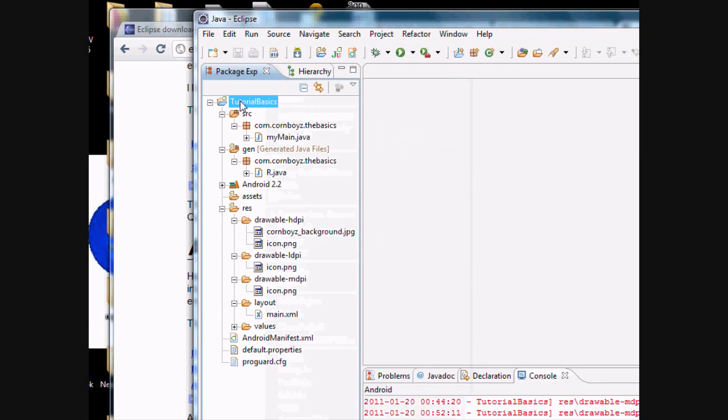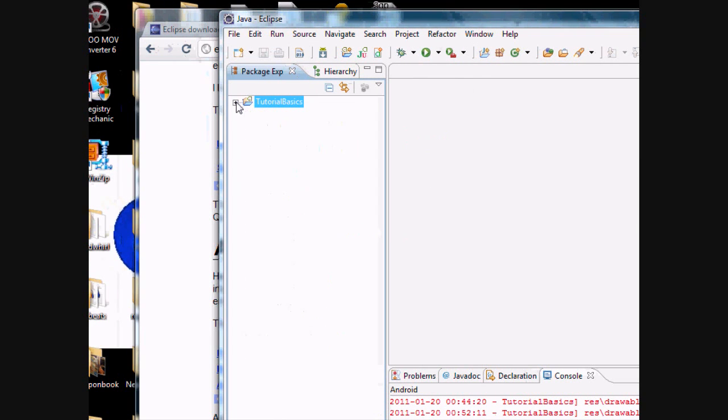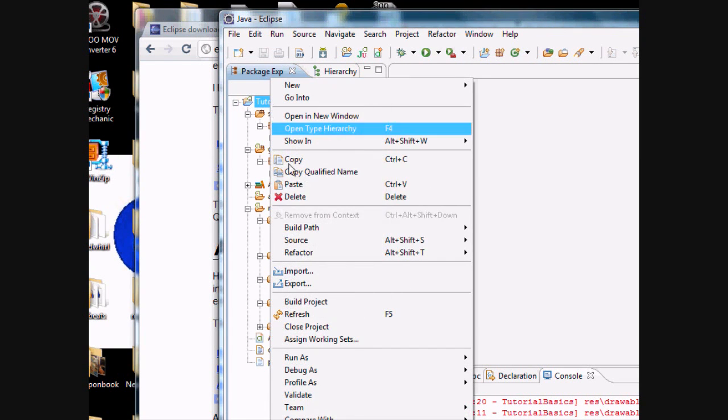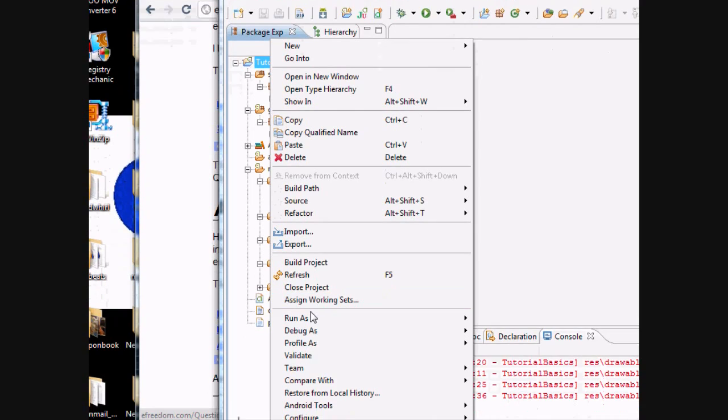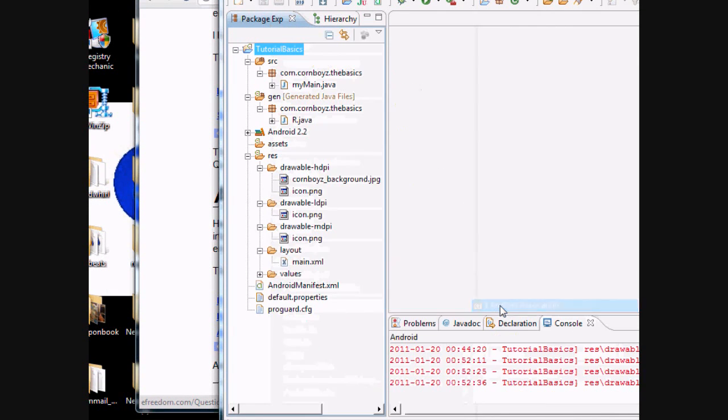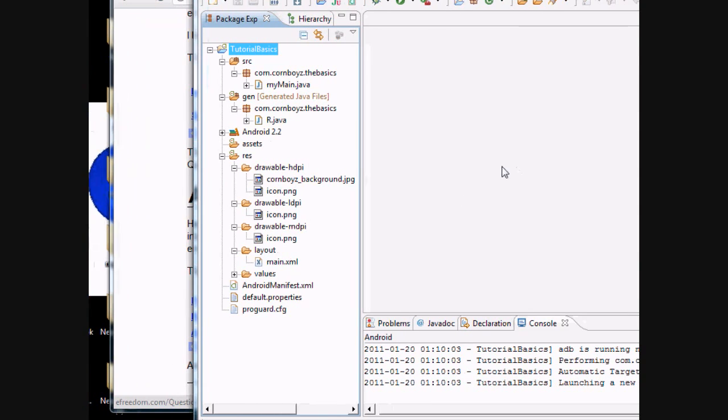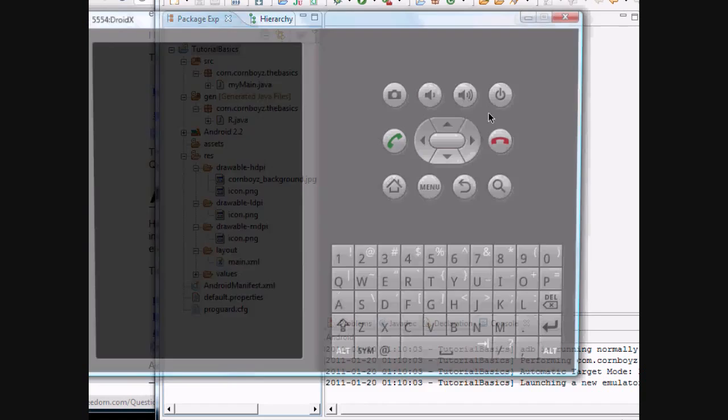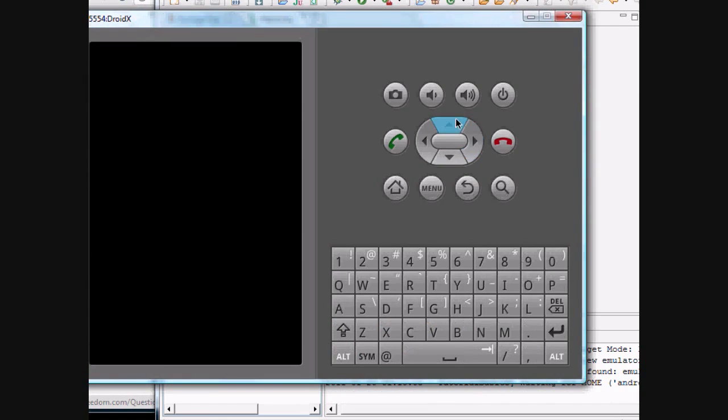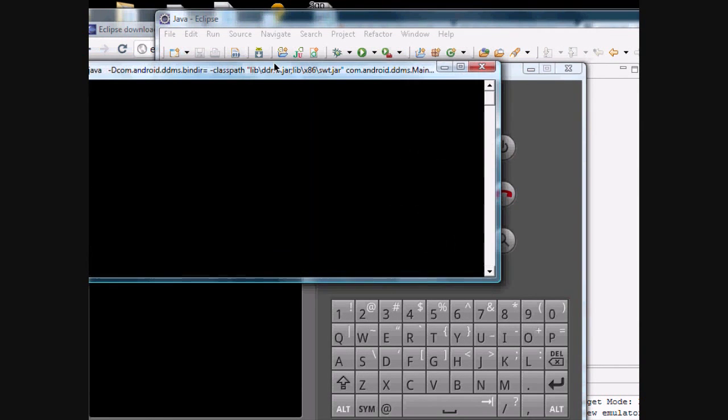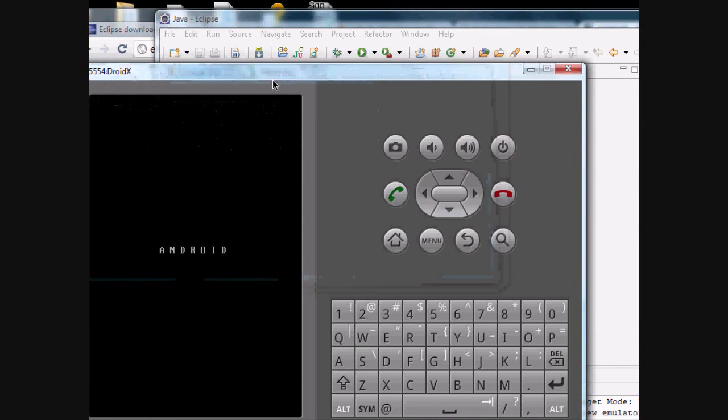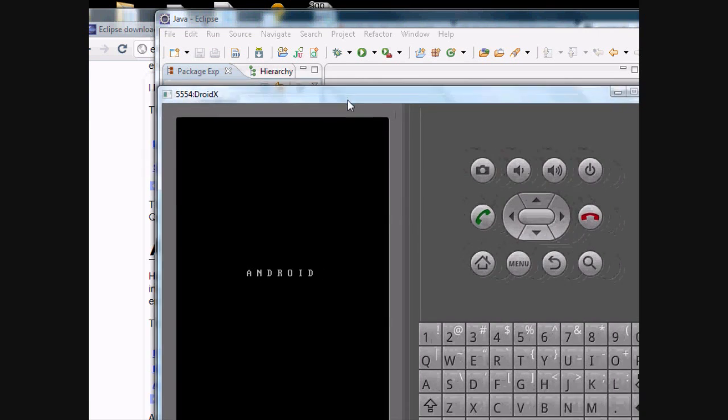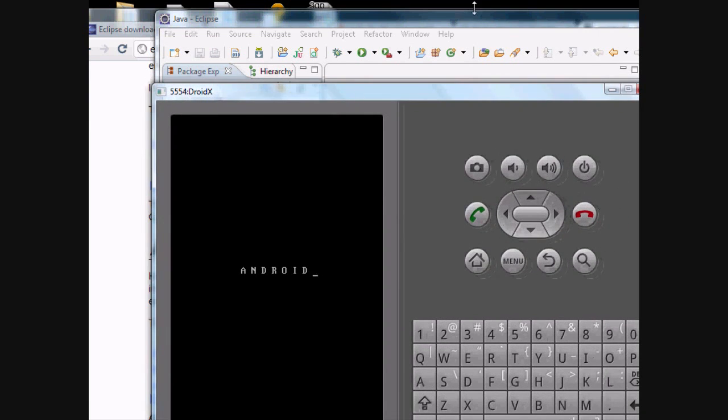You click on your main folder and right click and go run as Java application. If you have your phone plugged in, that will also come up and you can run it on your actual phone. But here's the emulator that pops up. It takes a while for it to load.